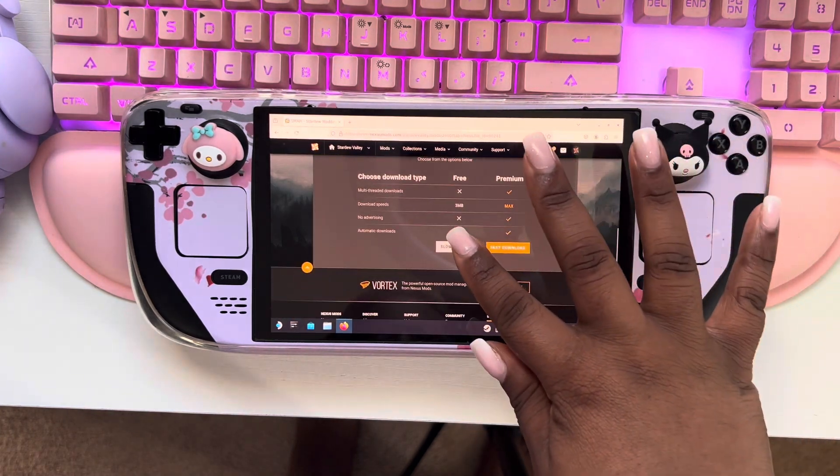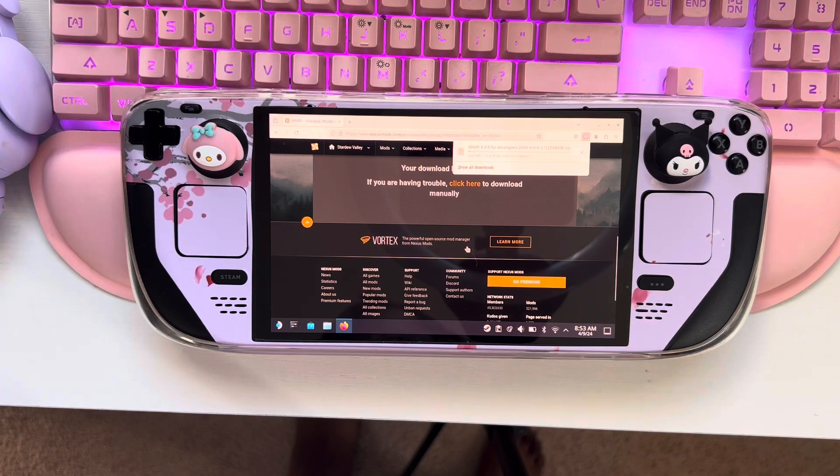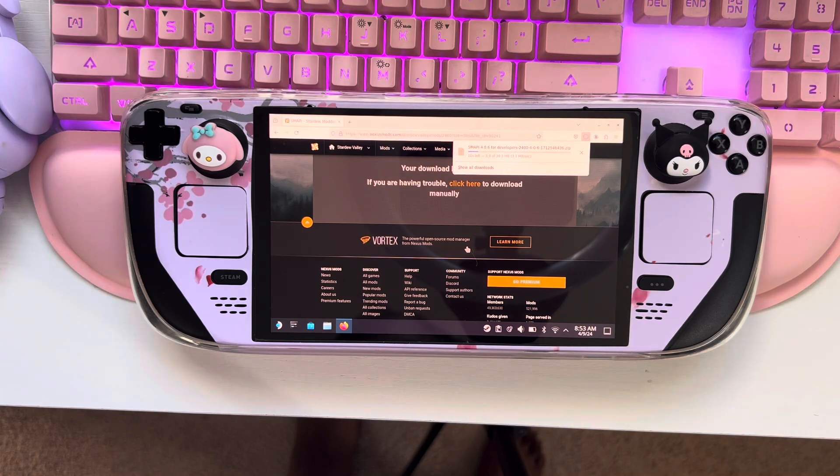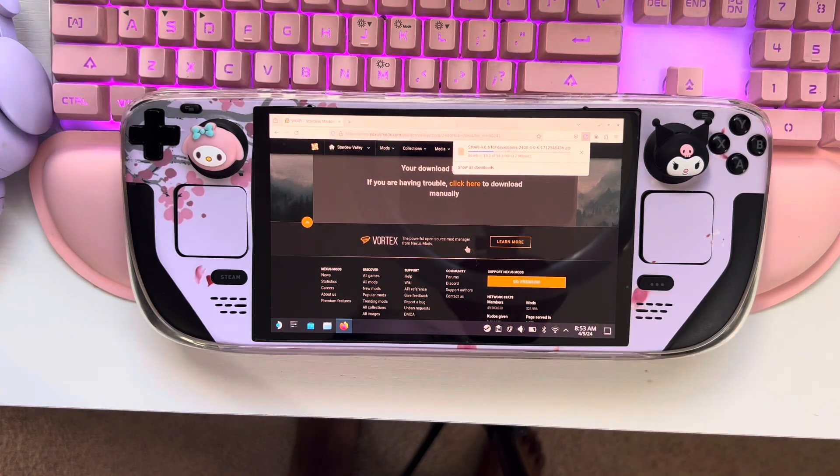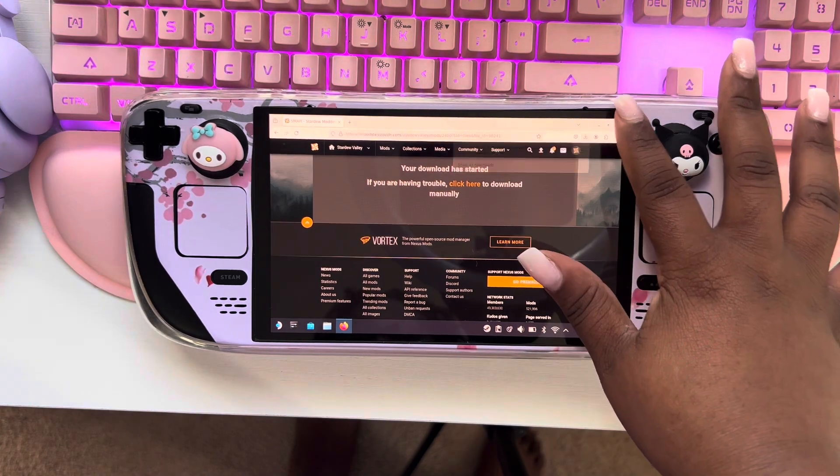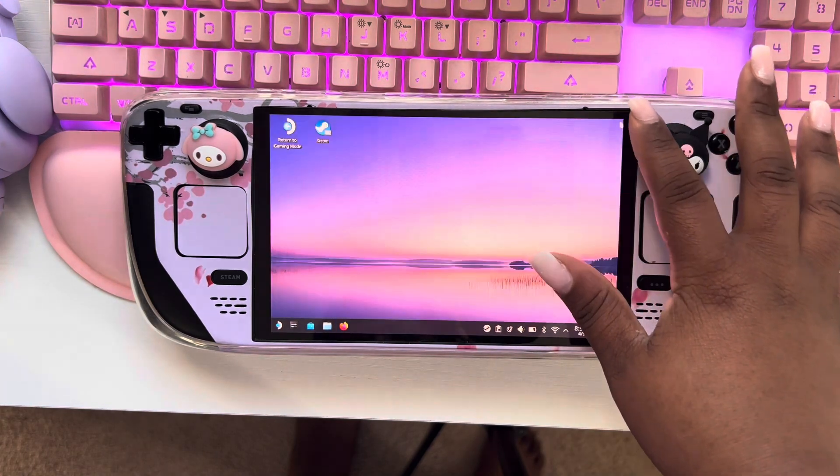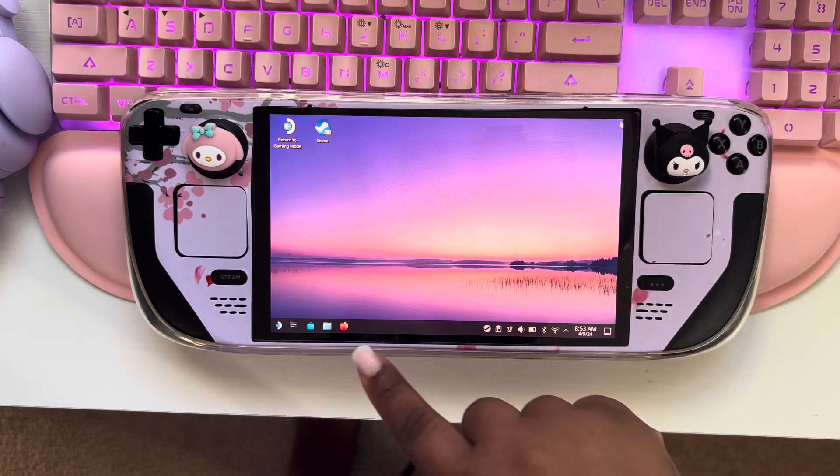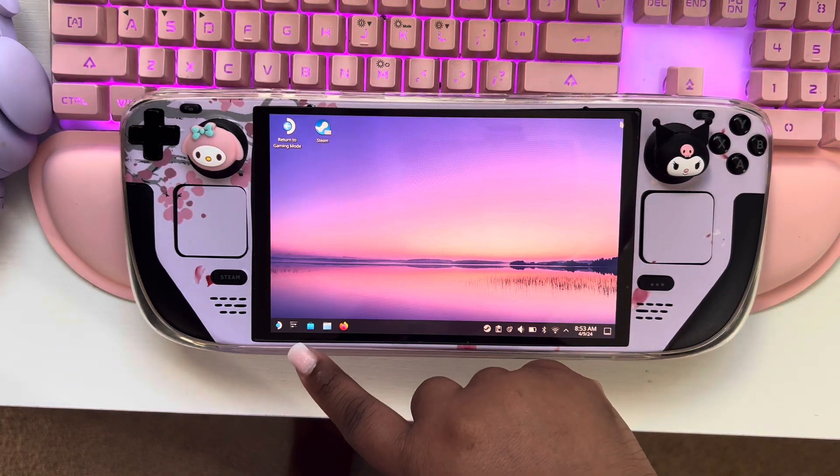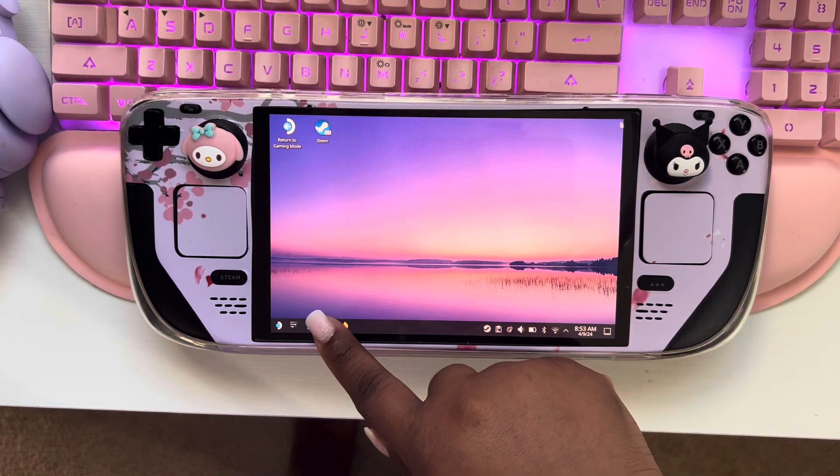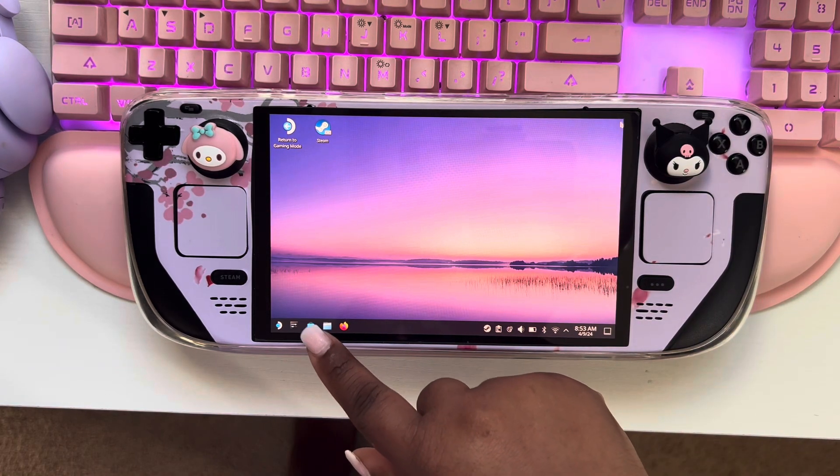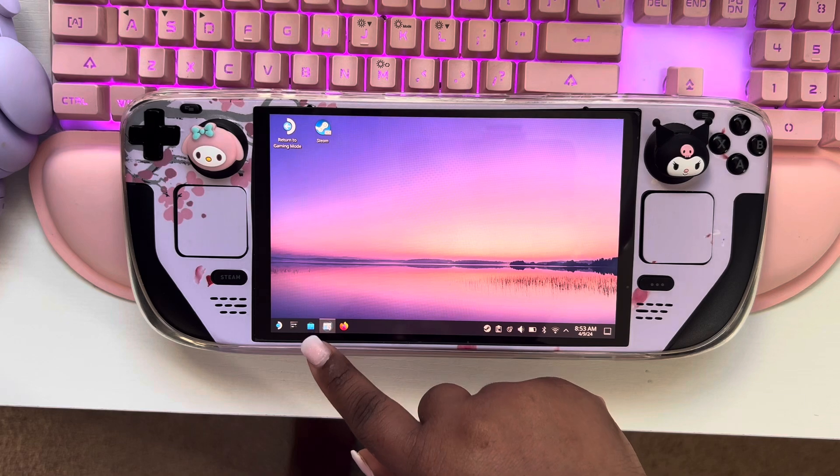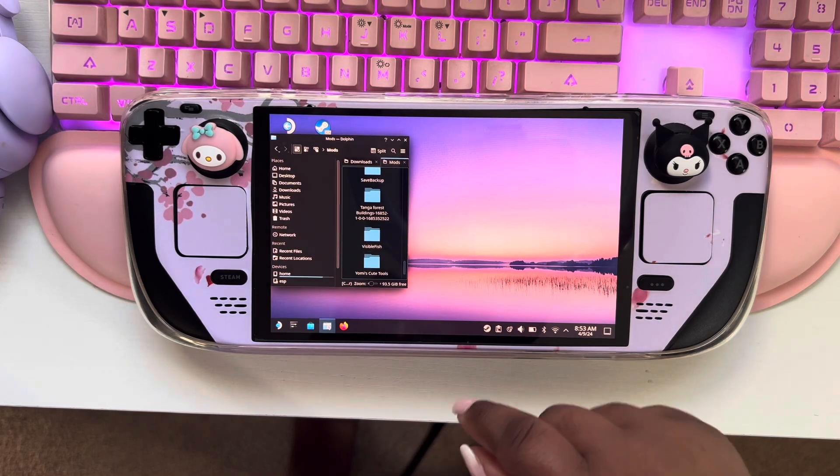We're going to hit slow download. You see at the top it's downloading. I'm just going to exit out of this. I'm going to first open that download.